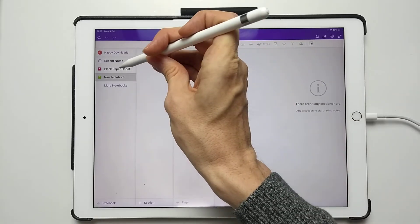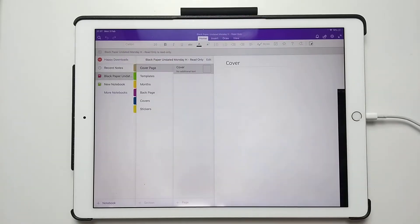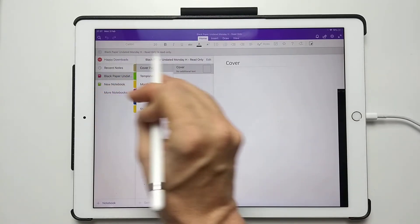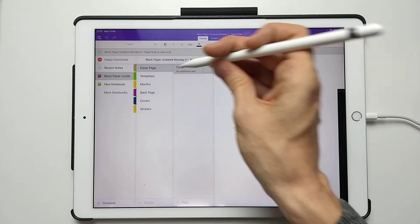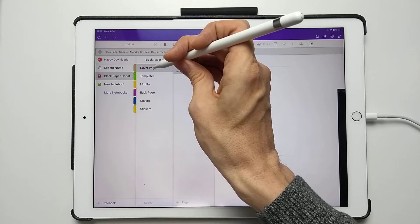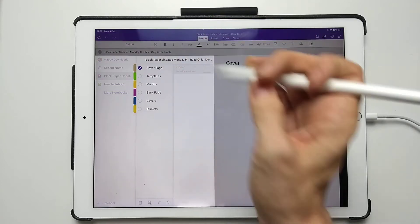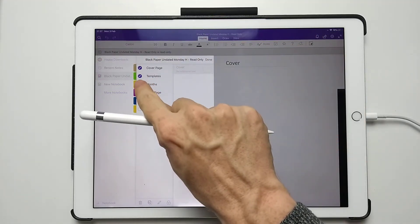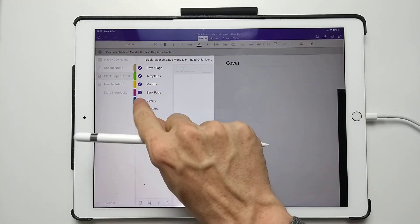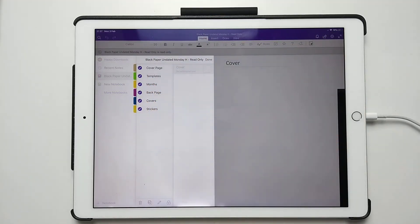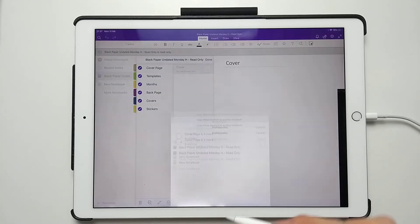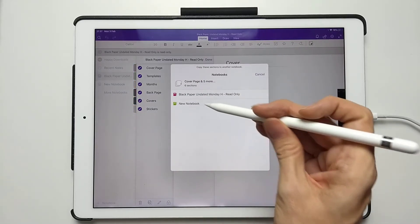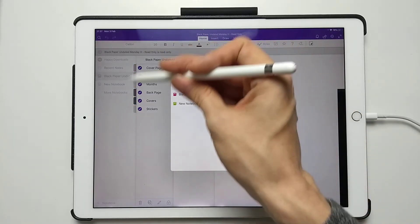Then go to the actual read-only version. You can see this is read-only so you can't change anything, but what you can do is copy the tabs. Just select this and select all of these different tabs, then go to the copy function. Copy, and select New Notebook.